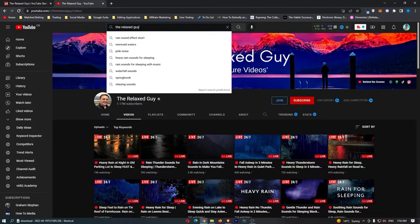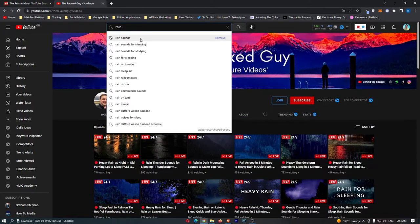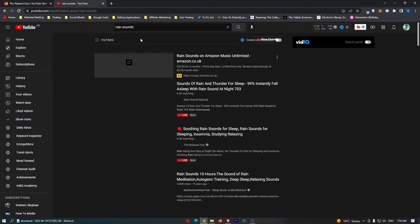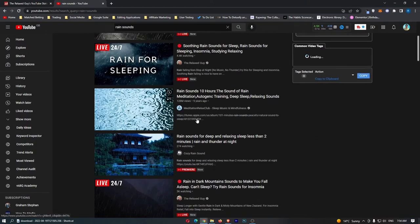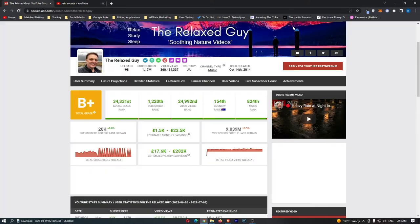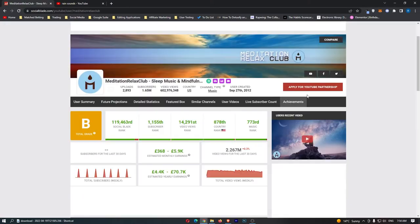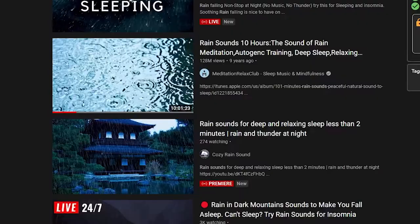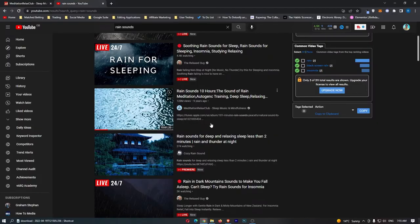For example, if we just type in rain sounds, we can see a bunch of other channels. If we just take a look at this one, Meditation Relax Club, we can see that this channel right here didn't quite make as much, but it still made $5,000 for simply uploading these rain videos.